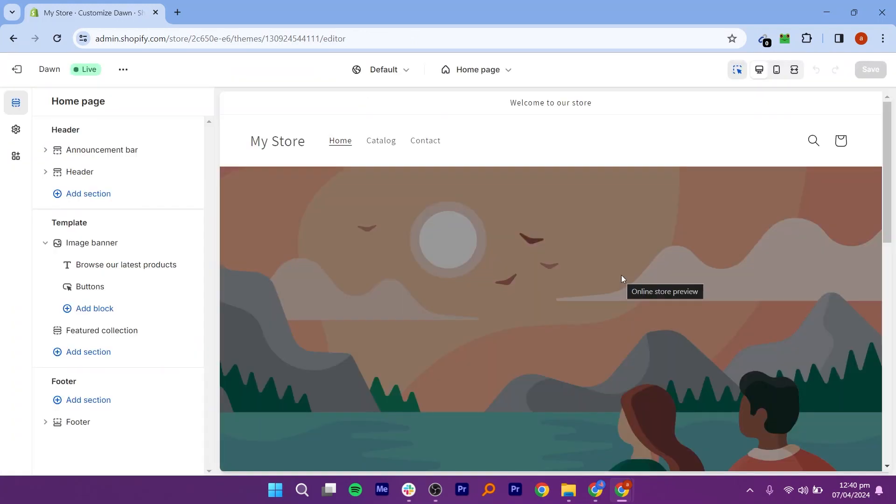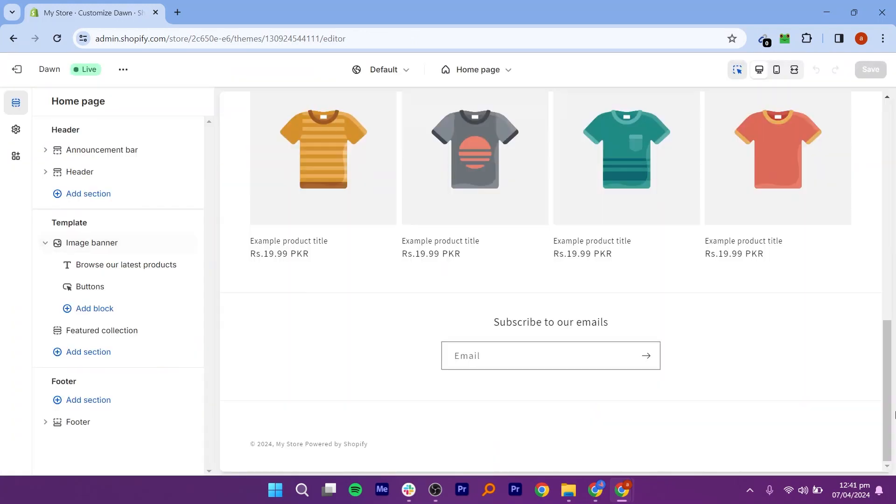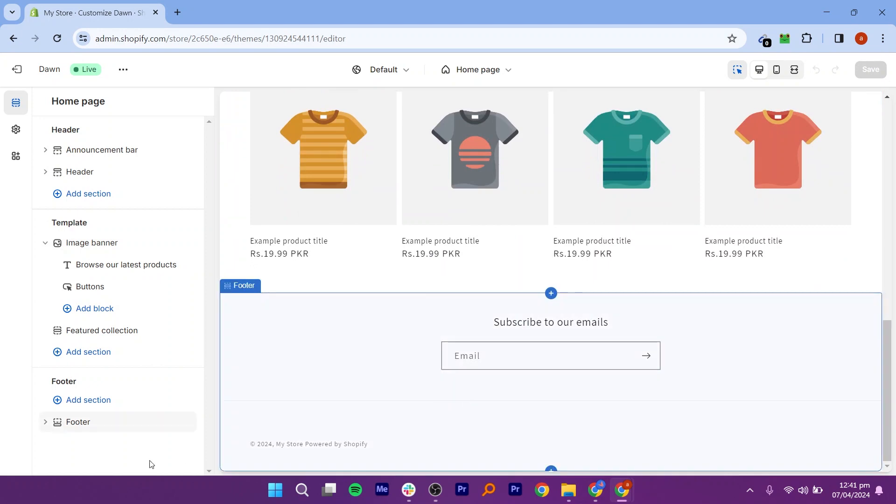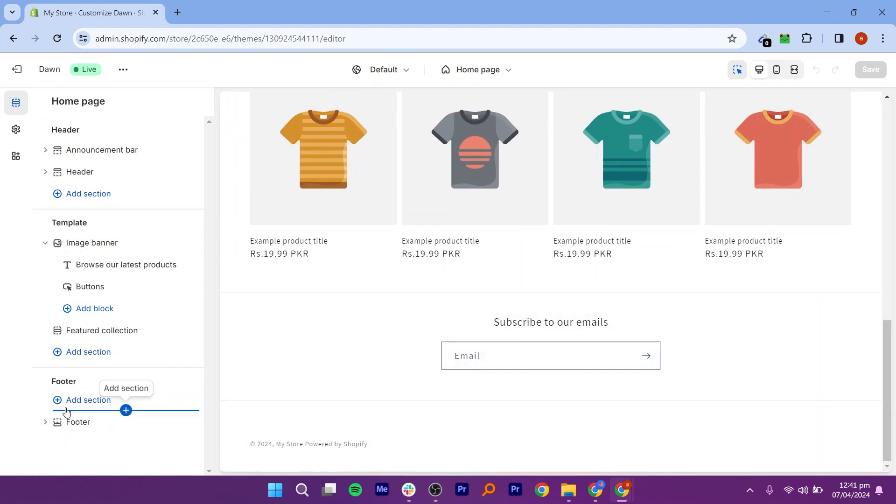In the Theme Editor, you will see a list of sections on the left-hand side. Look for the section related to the footer. This might be labeled footer, footer section, or something similar.